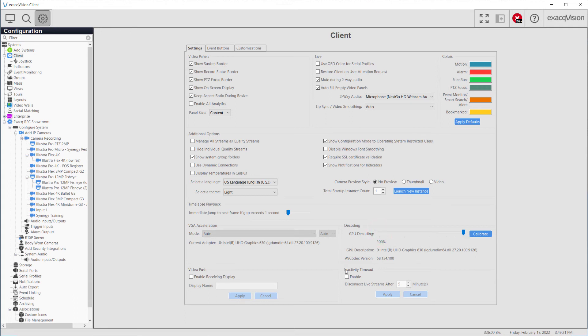Enable the inactivity timeout to automatically disconnect live video streams after a set time of inactivity. This can reduce bandwidth requirements when a client machine is unattended.